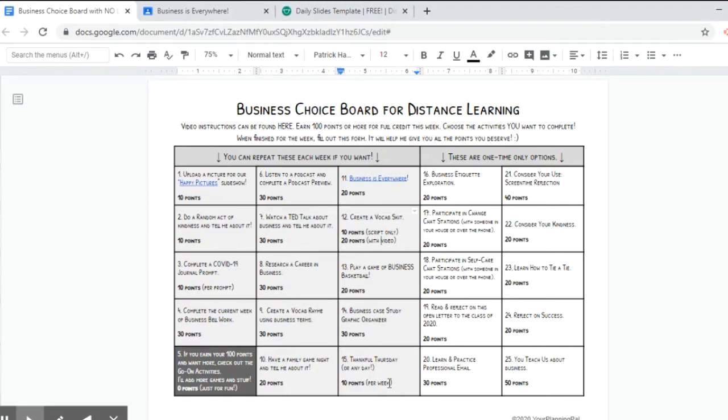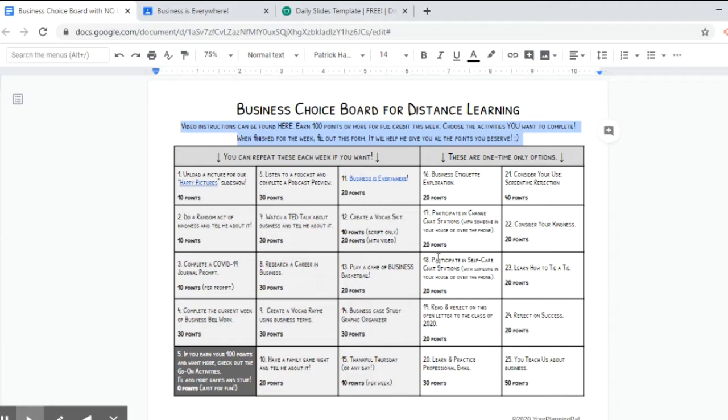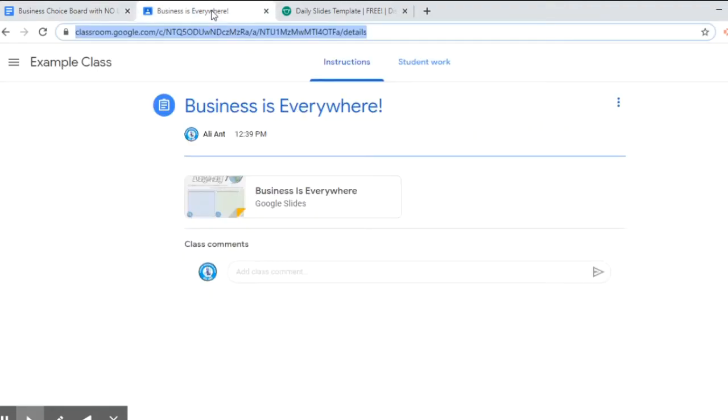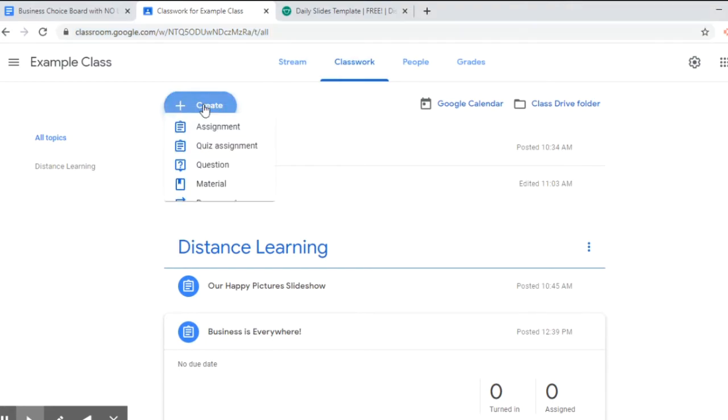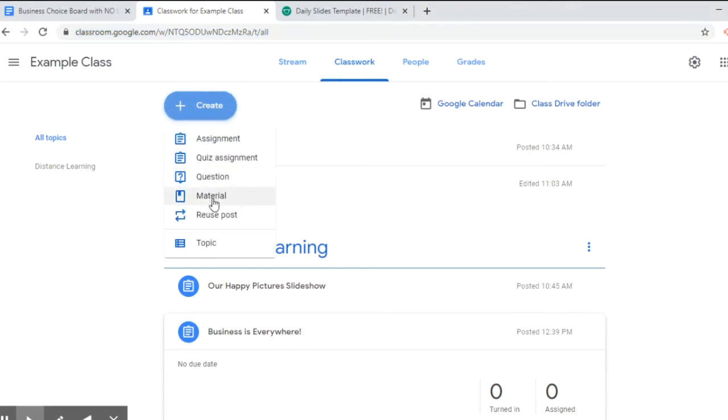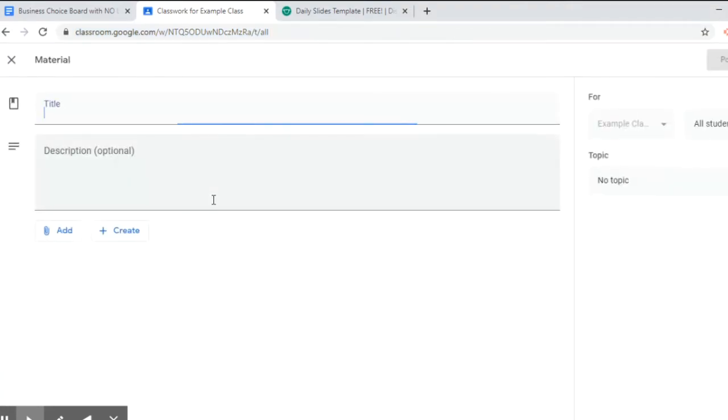So let's imagine that this board is complete, all the links are filled in, it's exactly what we want including the links up here, you've tested them all, it's good to go. So we're going to go back to our classwork tab in Google classroom, we're going to go to create material. And the reason I'm choosing material is because they aren't going to need to turn anything in for this, they just need to see it.